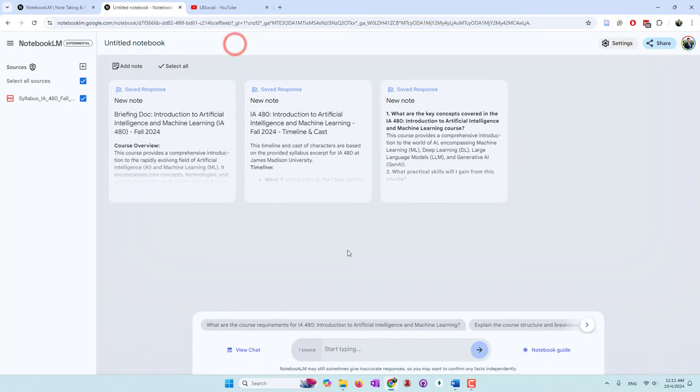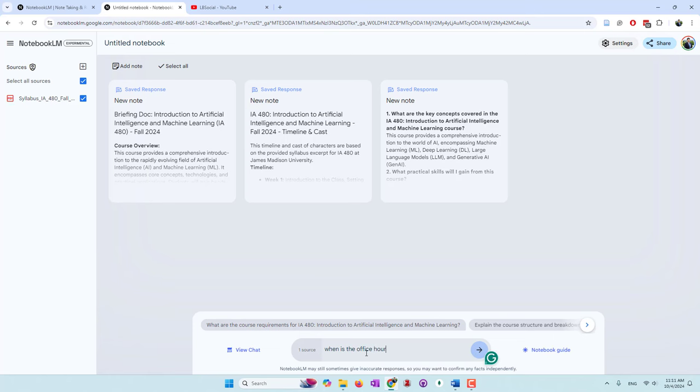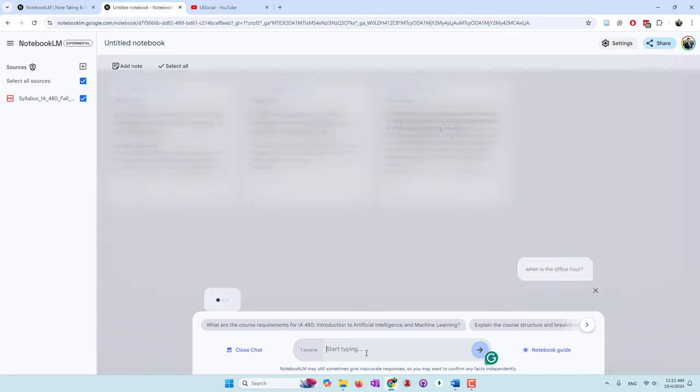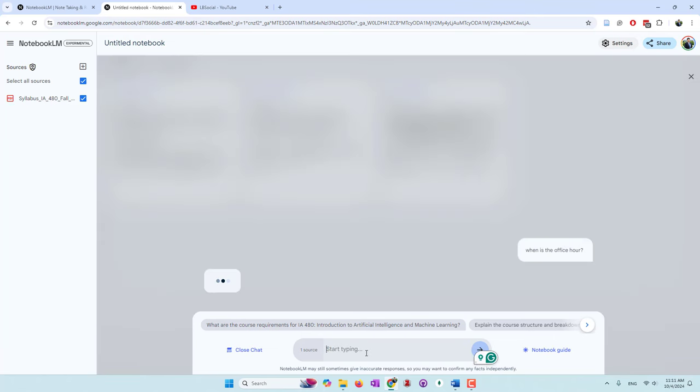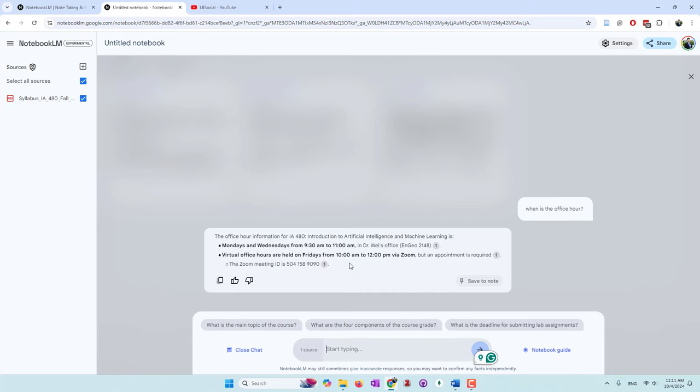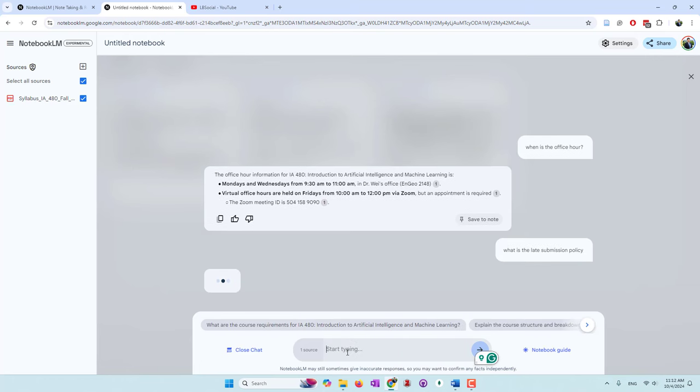We can also chat. We can ask questions from the syllabus. So when is office hour? They will give you a very accurate response from the documents. That is Monday and Wednesday. I also provide the virtual office hours on Zoom. What is late submission policy? In my class, I said there's a late penalty that is 10% per day. Let's see if they are able to capture that information.